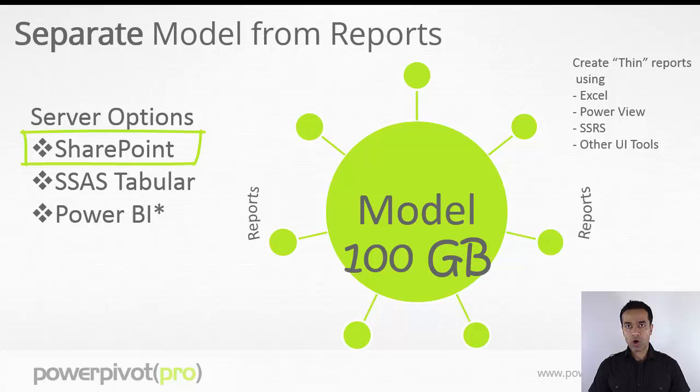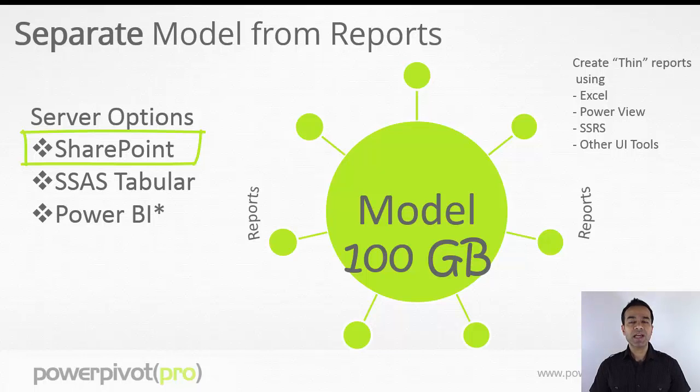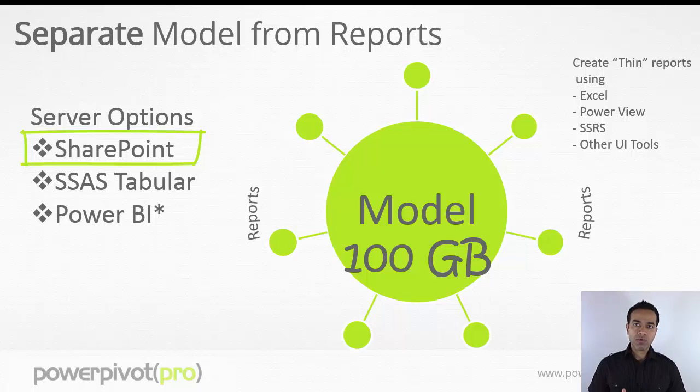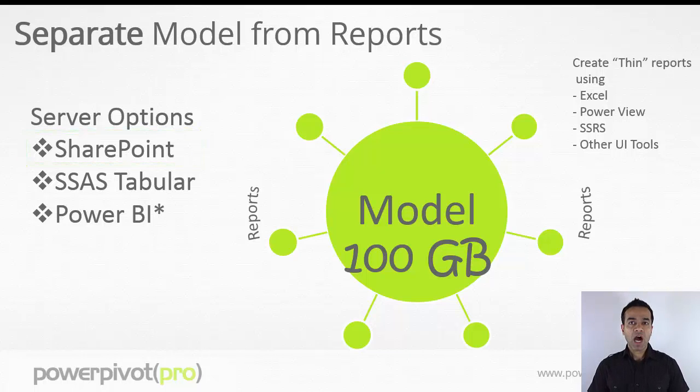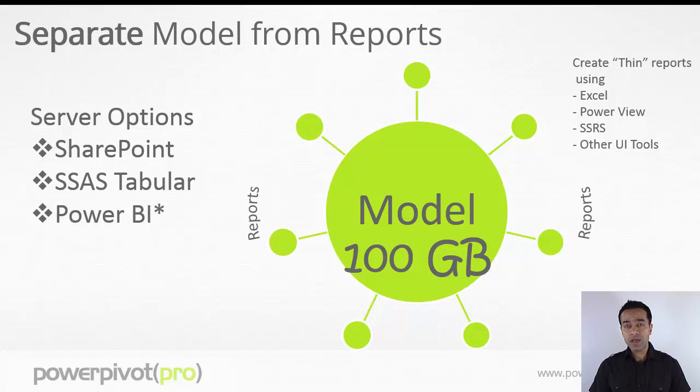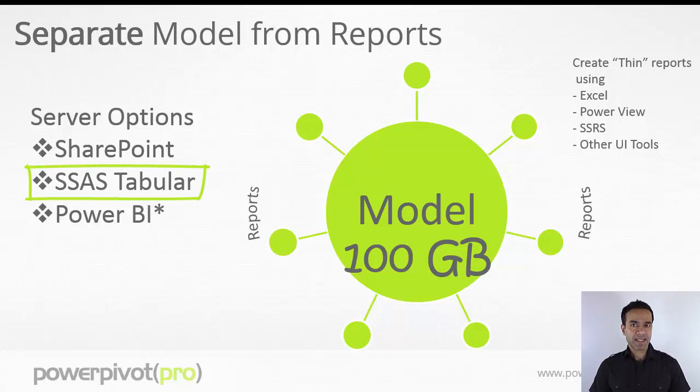SharePoint is indeed a popular option. If you do have SharePoint, click here to jump ahead and see how you can use SharePoint to separate the model from the reports. However, if your server options are still open, take a close look at SSAS tabular.